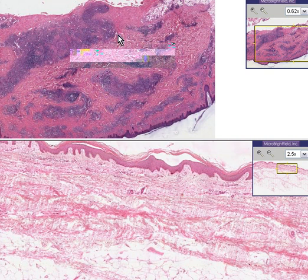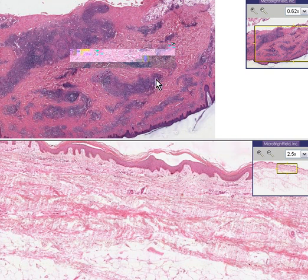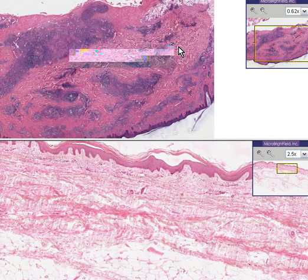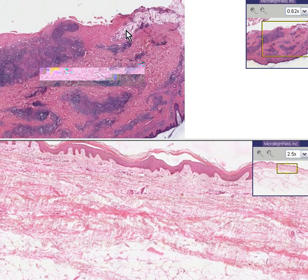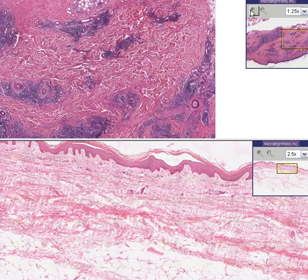But the reticular dermis is very thick and infiltrated with these bluer areas. And there is a little bit of subcutaneous fat here as well.